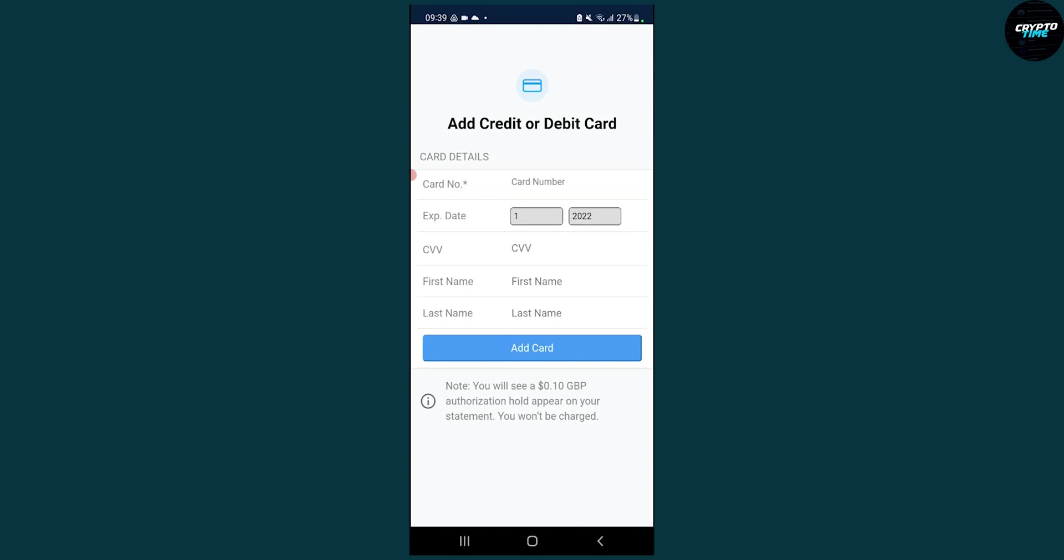But this is how to add a credit or debit card on the Crypto.com app. If you have any questions, leave a comment down below and I will make sure to answer all of your questions. We'll see you in the next Crypto Time video. Thank you guys for watching.